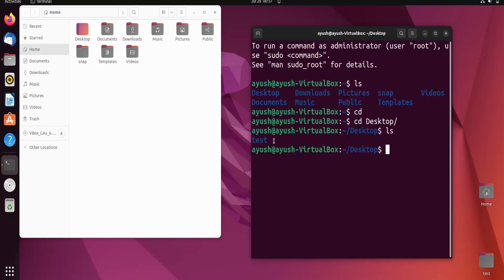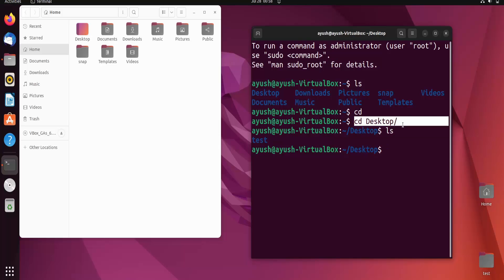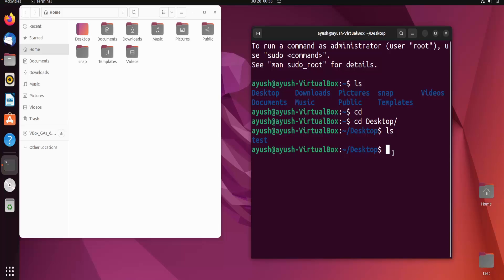Now I'll run ls. Here you can see a file — this is a directory we created in the last video. These are the contents of the Desktop directory. That is one way to do it, using absolute path names. Now the next is relative path names, which use a special notation: a single dot or a double dot.